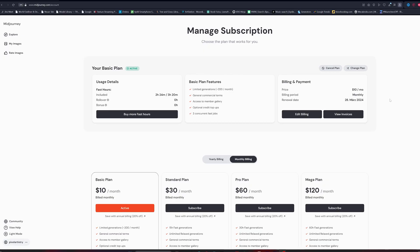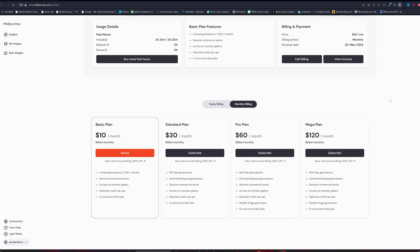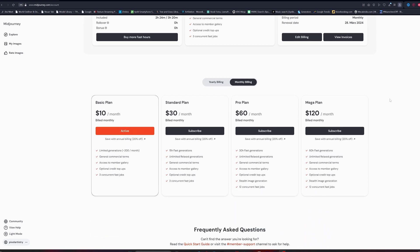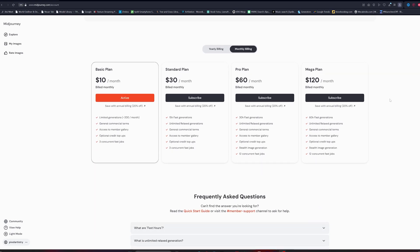Next step is to subscribe to one of Midjourney subscription plans. To do that, you need to sign in with your Discord account on the Midjourney website.